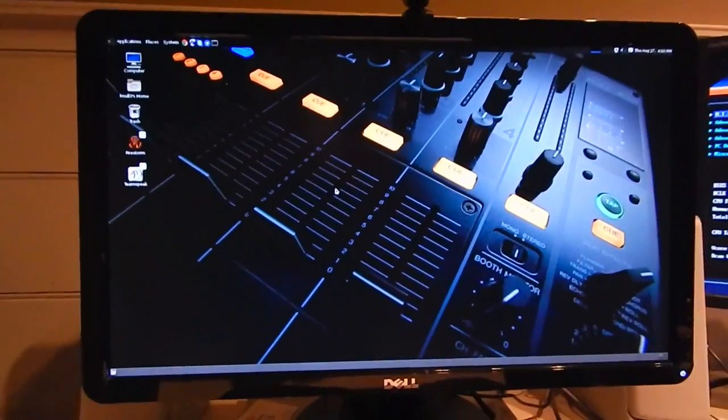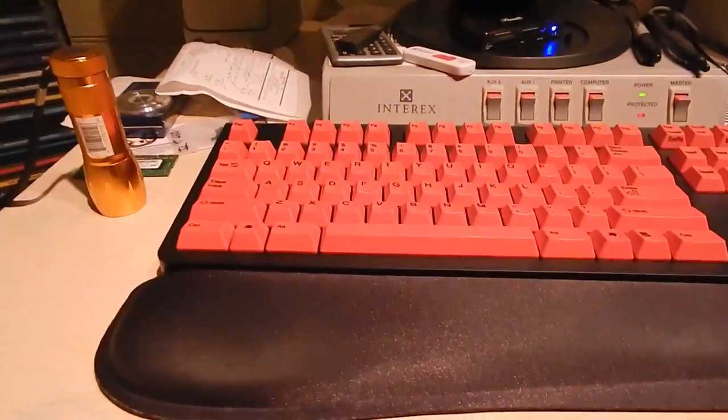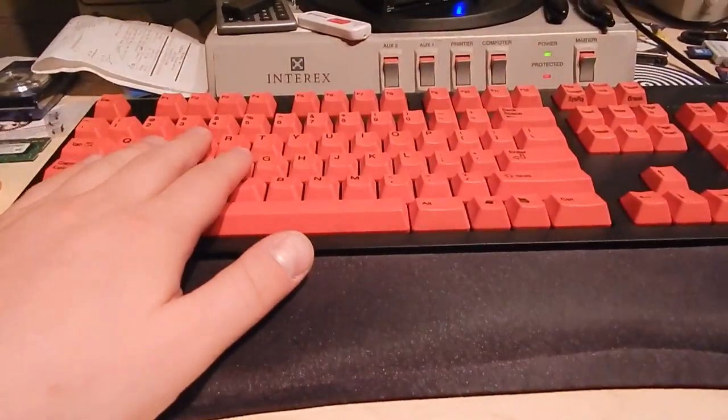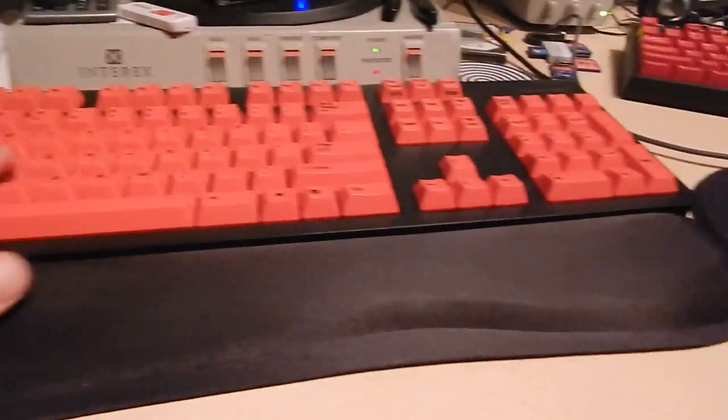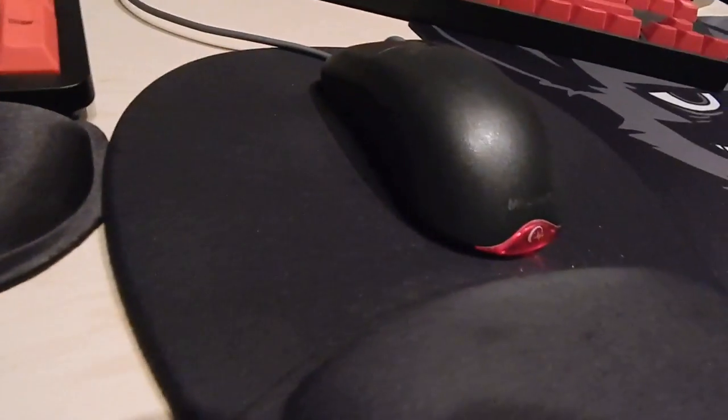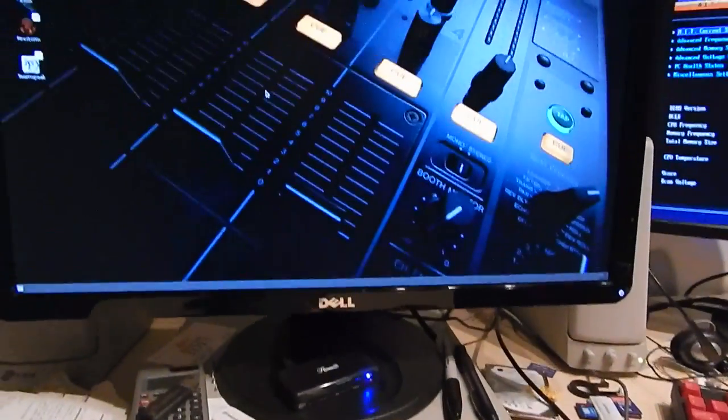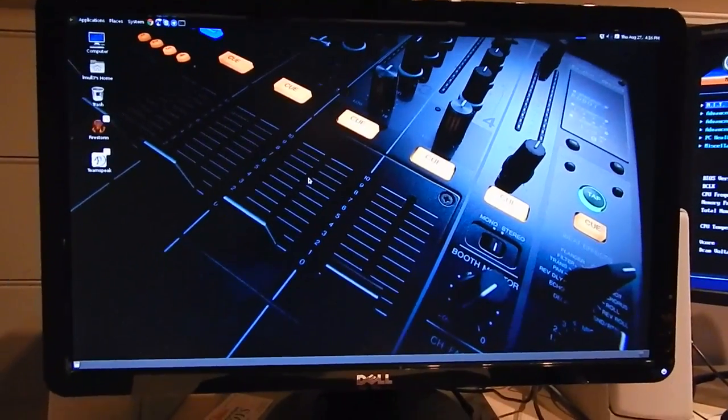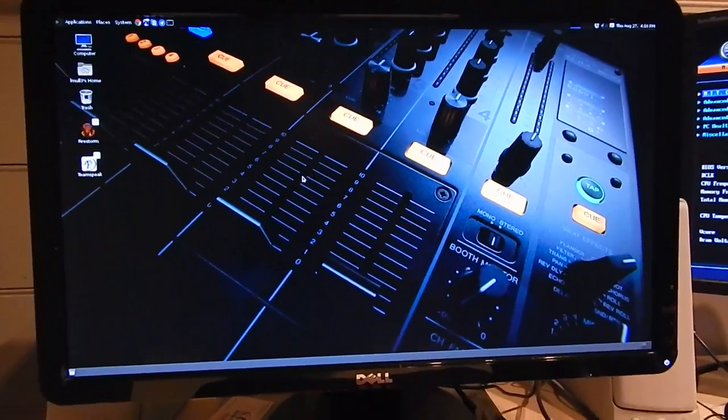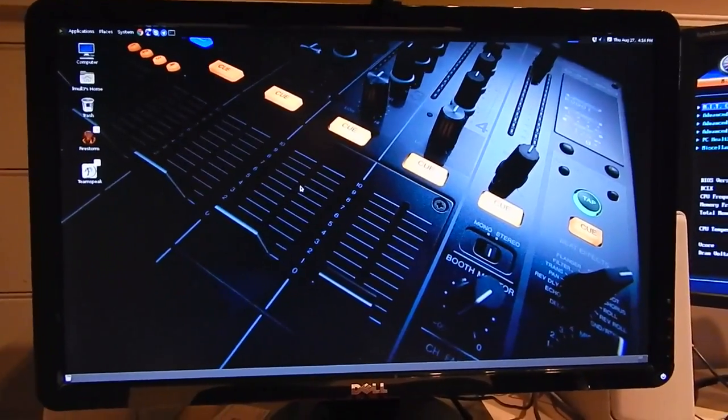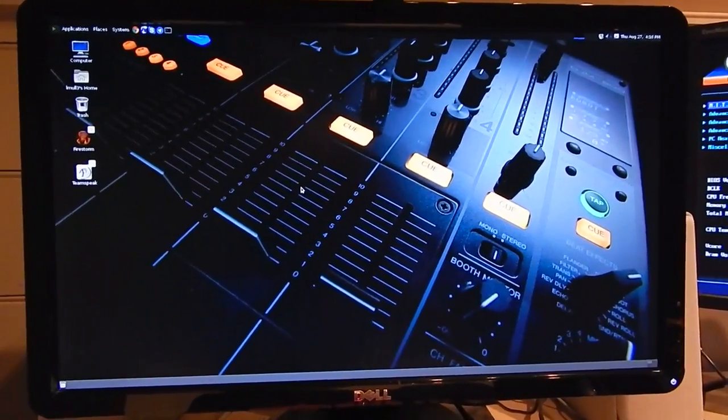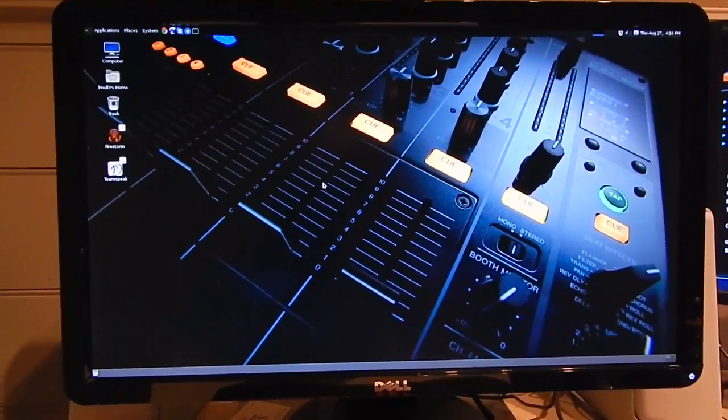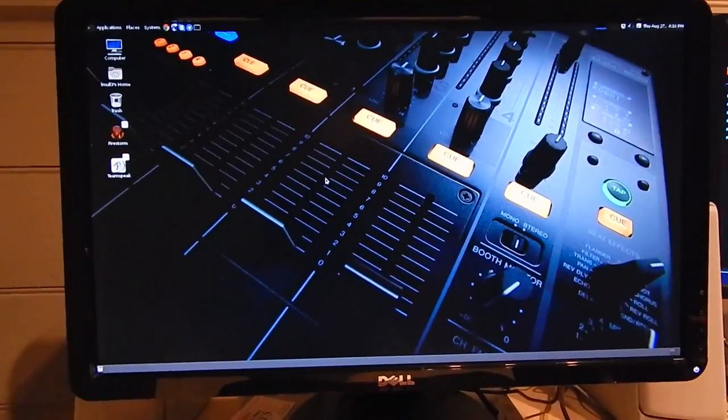So there is this setup here. I'm still using the same Topre Type Heaven keyboard, very nice keyboard, still love it, and of course the Microsoft mouse. Setup is largely the same, just changed out the board really and changed the operating system. Anyhow, I hope you guys enjoyed this video and have a good one everybody. Ciao.